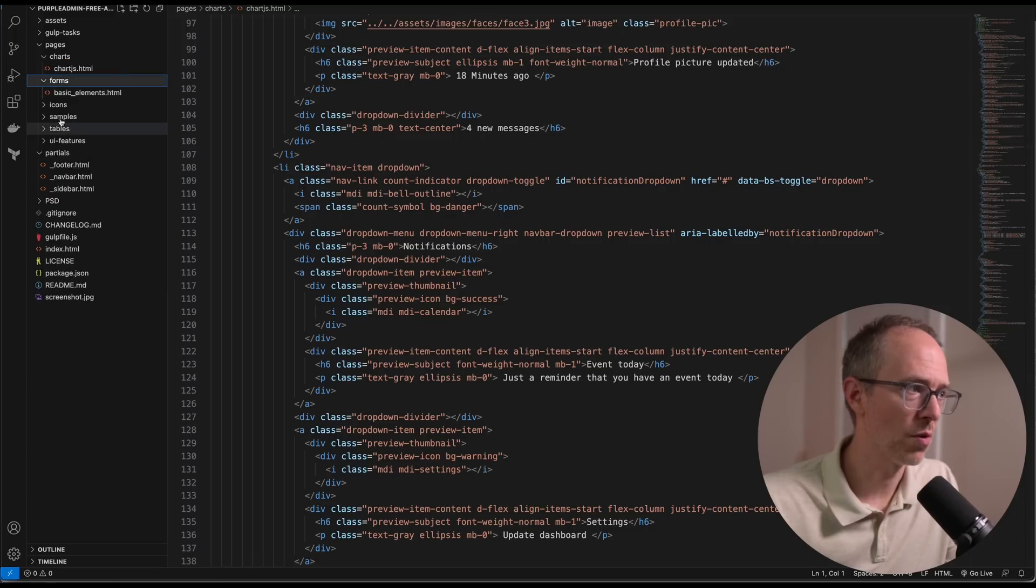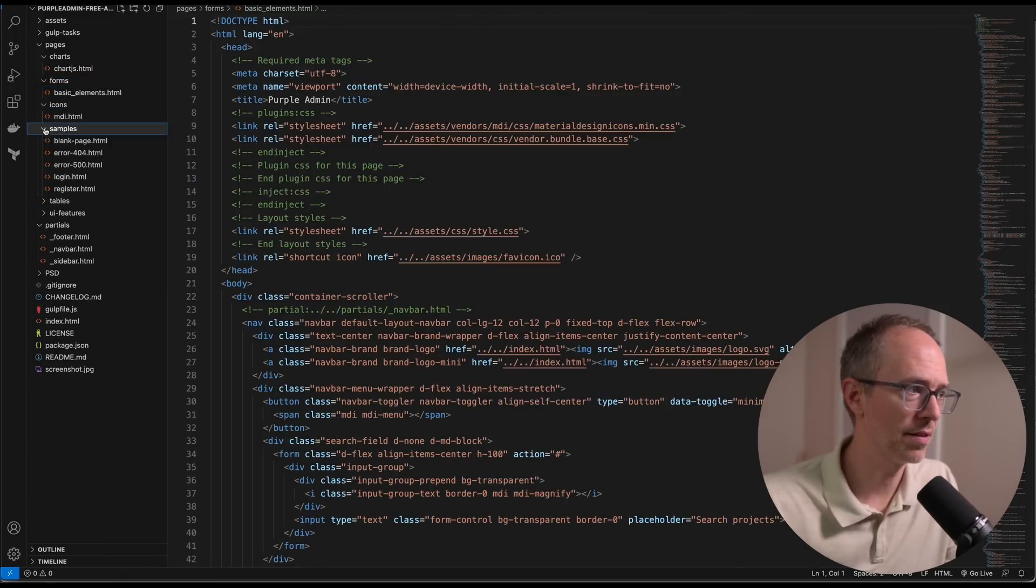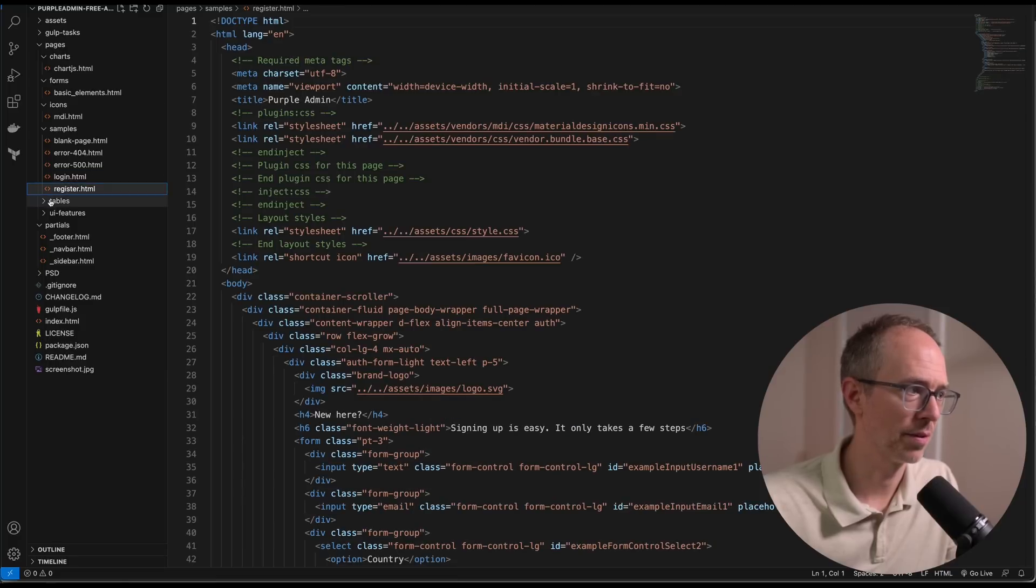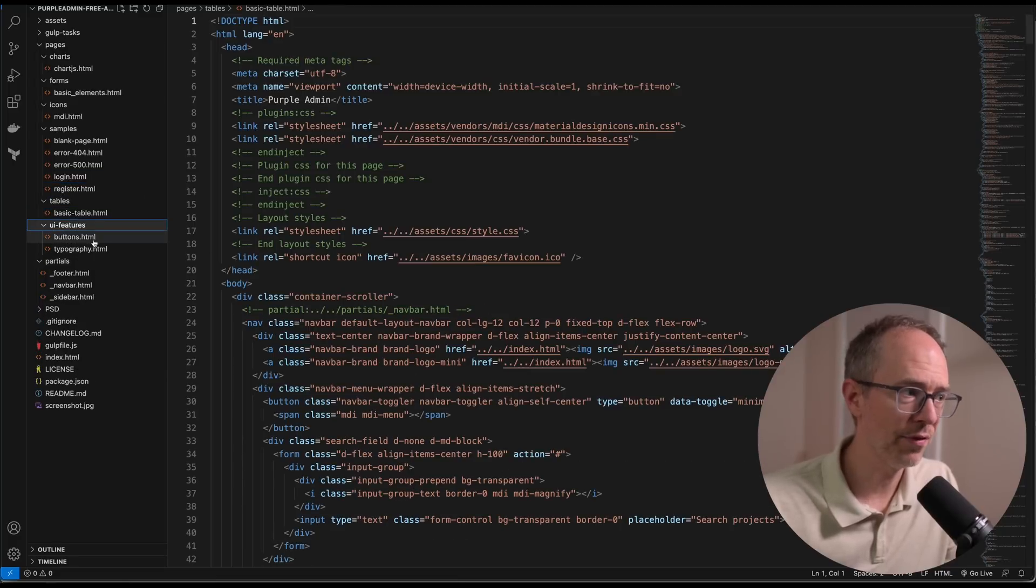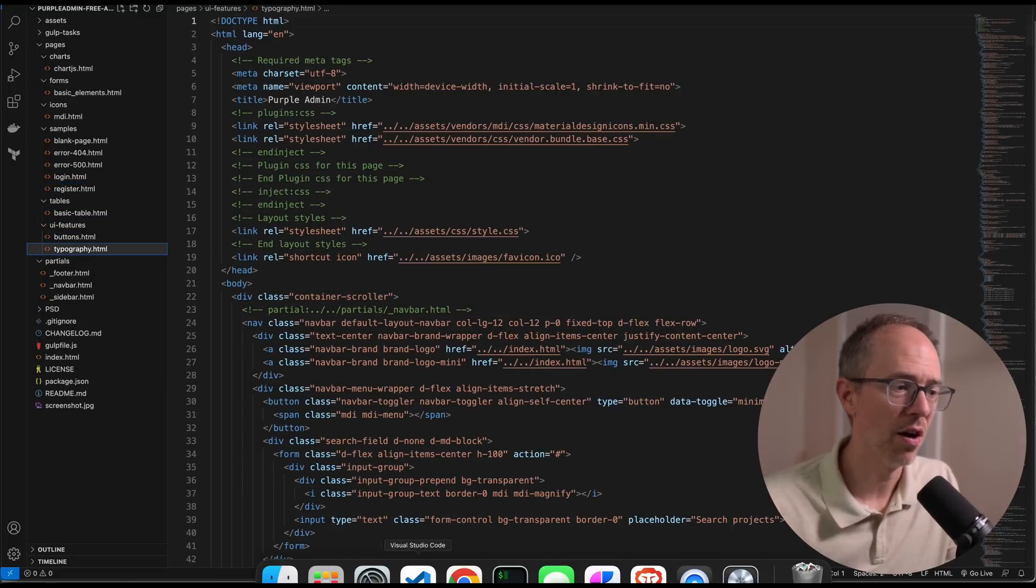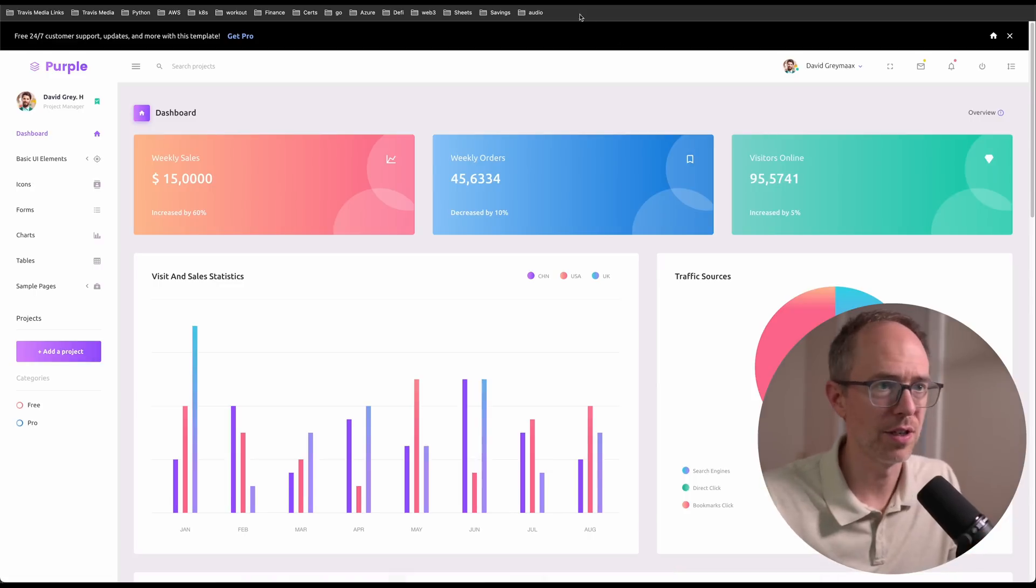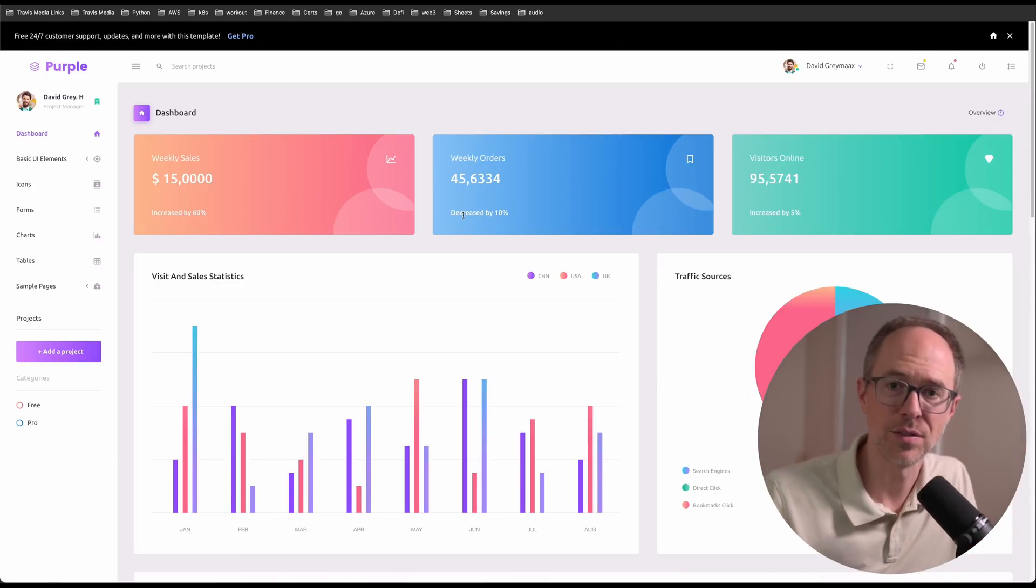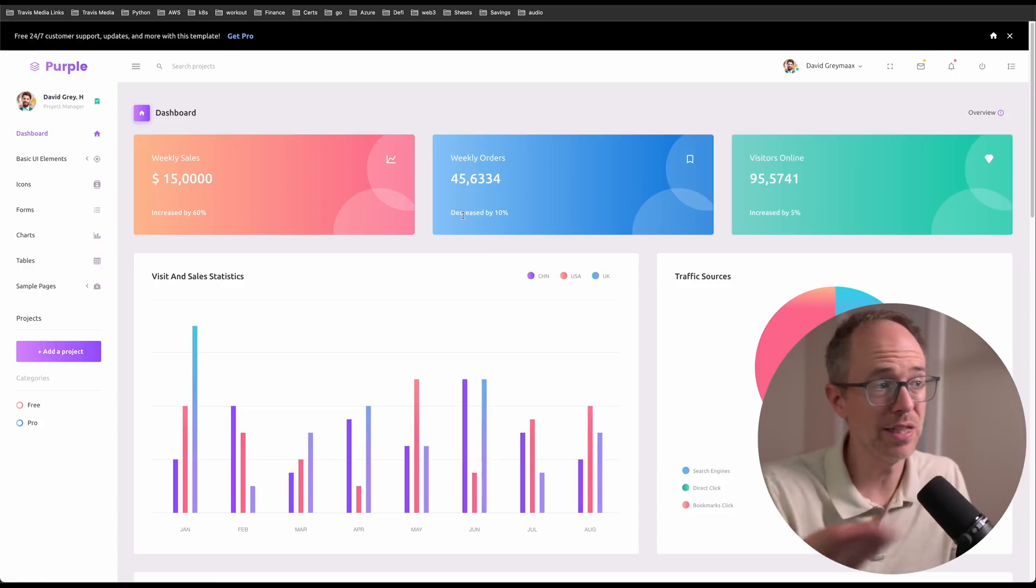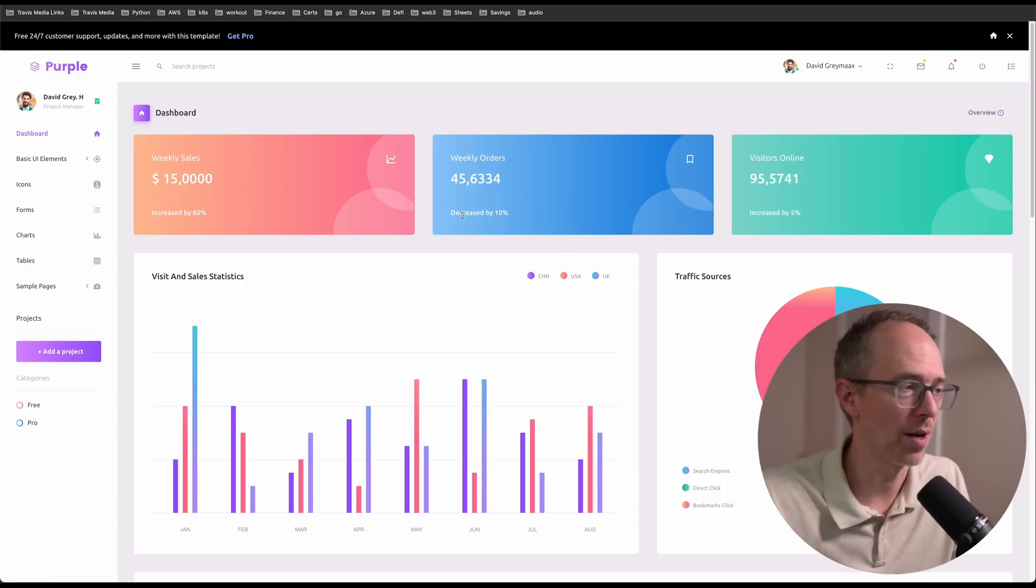So there's charts, Chart.js—this is probably the main content, like all of this stuff here, just no data. And then forms, basic forms, icons, samples, blank page, login, register, basic table, UI features, buttons, typography, all of that. So you could take this, figure out how it's all laid out, and just add a backend to it, persist the data, send it data. That could be a more advanced project.